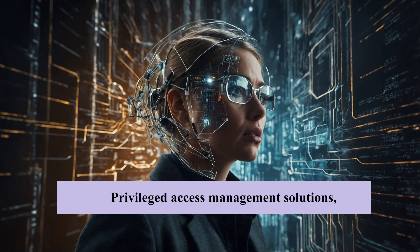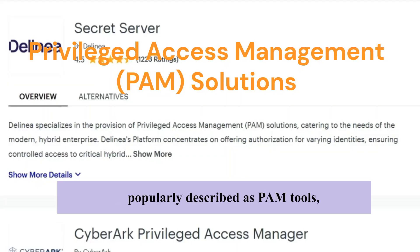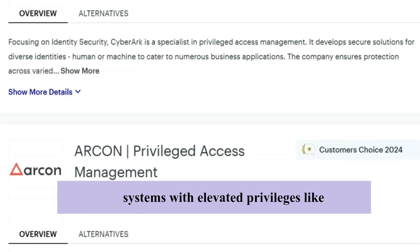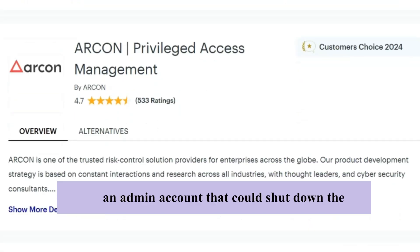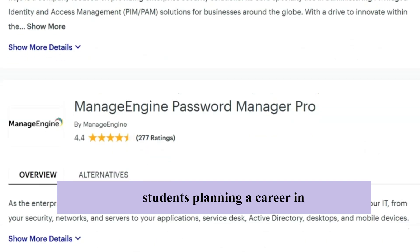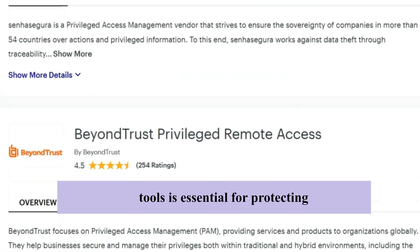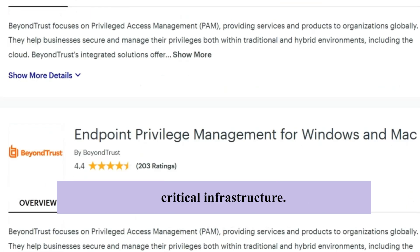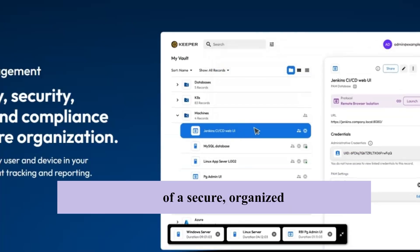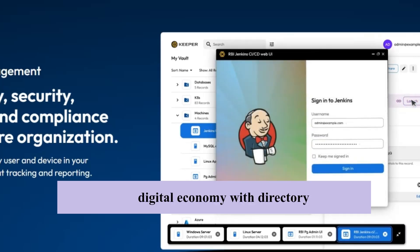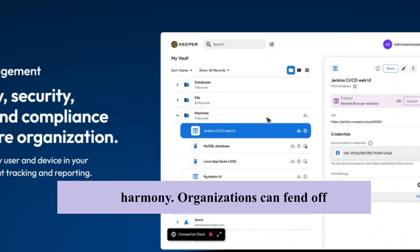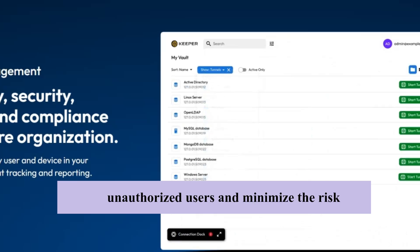Privileged access management solutions, commonly described as PAM tools, are like bodyguards for the most sensitive accounts. These tools protect systems with elevated privileges — like an admin account that could shut down the entire network or access classified data. For students planning a career in cybersecurity, mastering PAM tools is essential for protecting critical infrastructure. Logical access control is the backbone of a secure digital economy, with directory services, SSO, IAM, and PAM working in harmony to fend off unauthorized users and minimize the risk of data breaches.